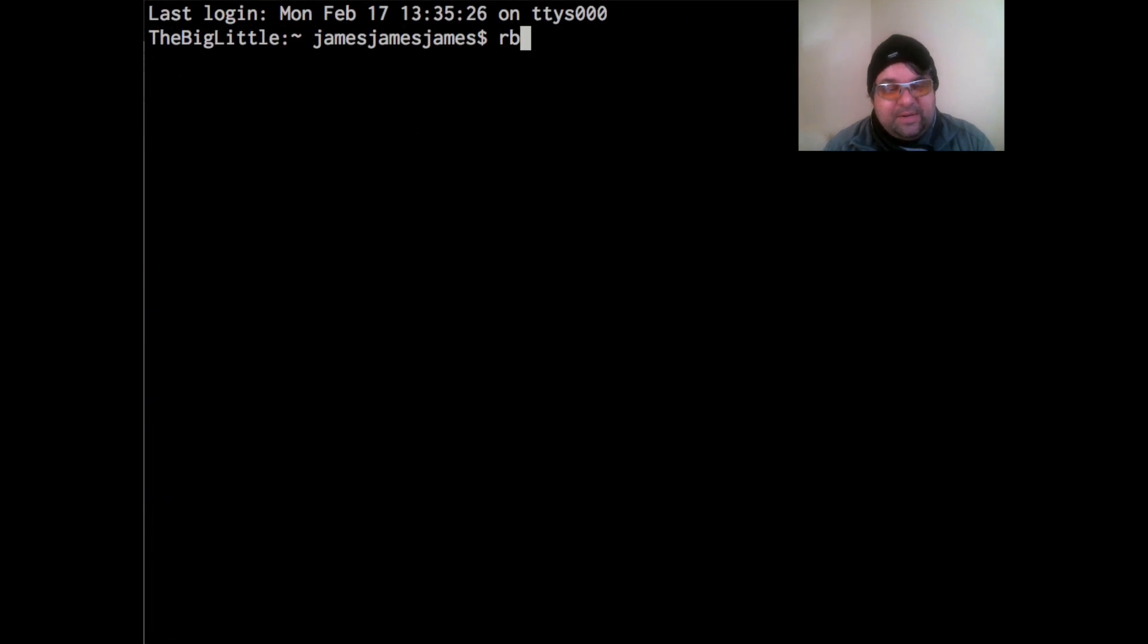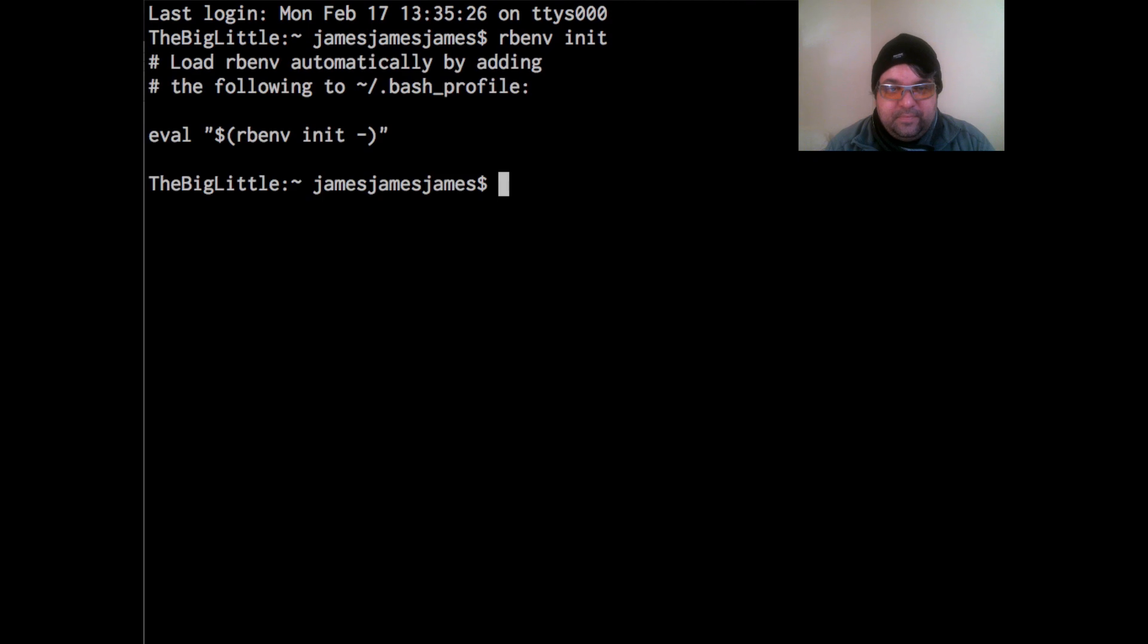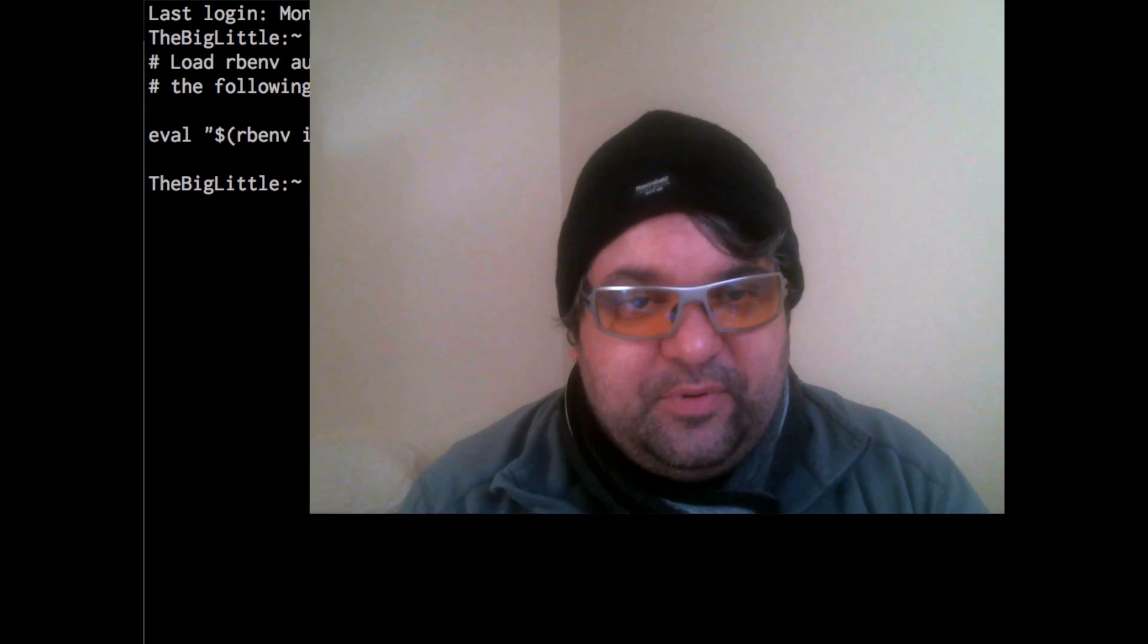So the next step is I'm going to use RBENV and run init. Now it says it automatically adds to the .bash profile. I found that it wasn't necessary to do this in Mavericks. Your mileage may vary, but in older Mac OS X operating systems, you do have to add this to your .bash underscore profile.